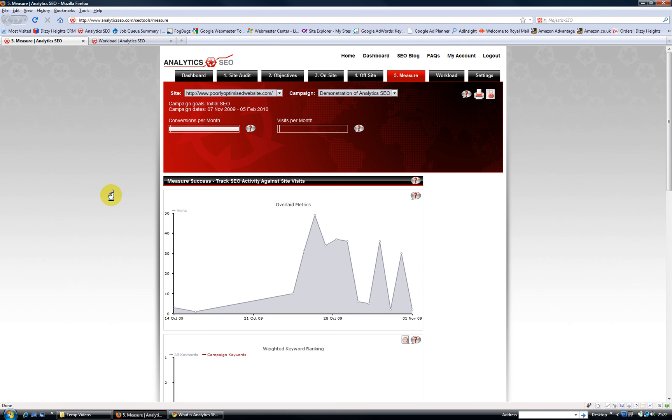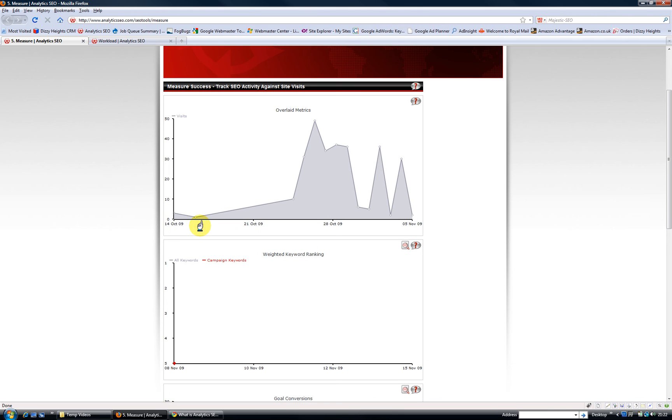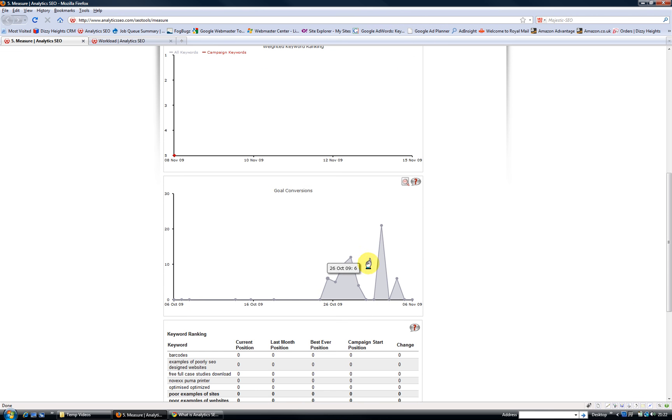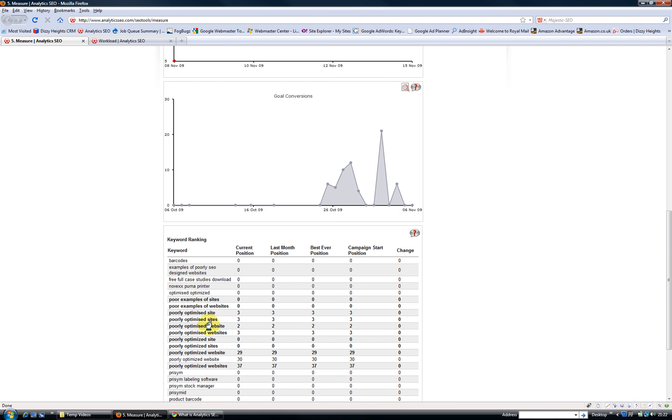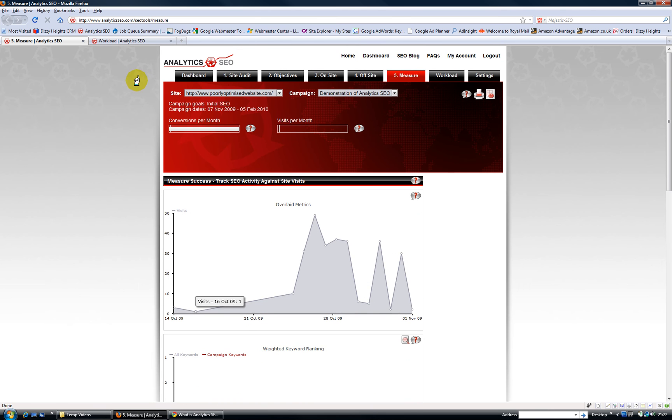And as you're doing that, the whole tool keeps track of it, so we keep track of your search engine traffic, we keep track of your weighted keyword rankings, we can see how many goals you're converting through Google Analytics, and we keep track of your rankings based on the current position last month, the best ever, and the campaign start position, so you can see how things are improving.